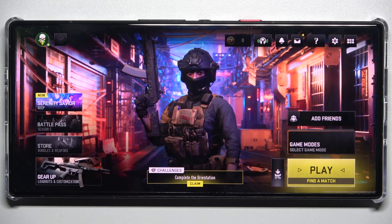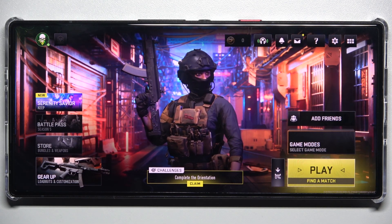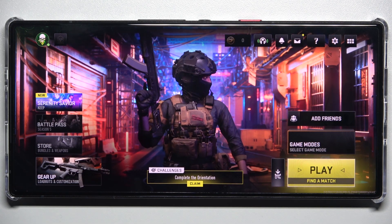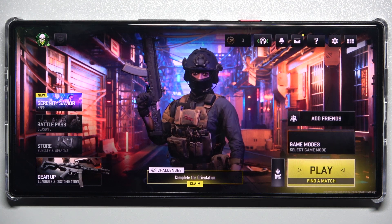Hello, in this video I'm going to show you how to adjust volume in Call of Duty Warzone Mobile.